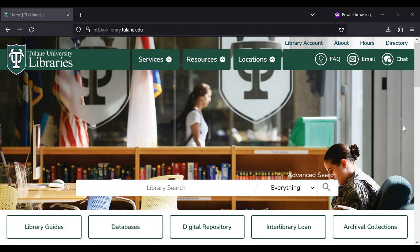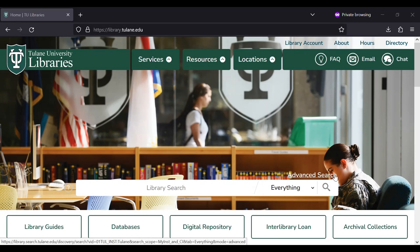Let's begin at the library's website library.tulane.edu and navigate to advanced search by clicking on the button located just above the main search bar.